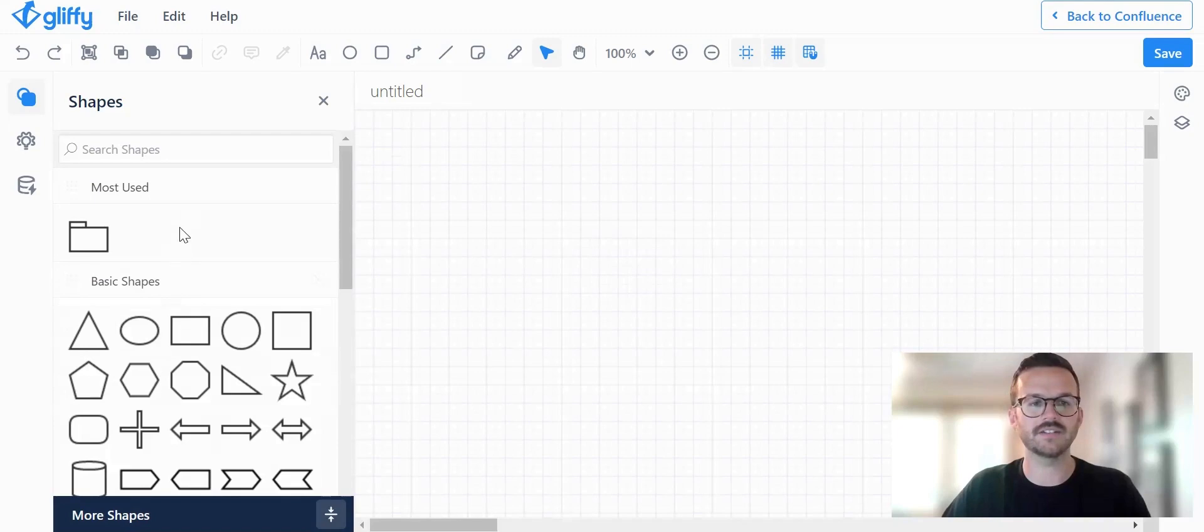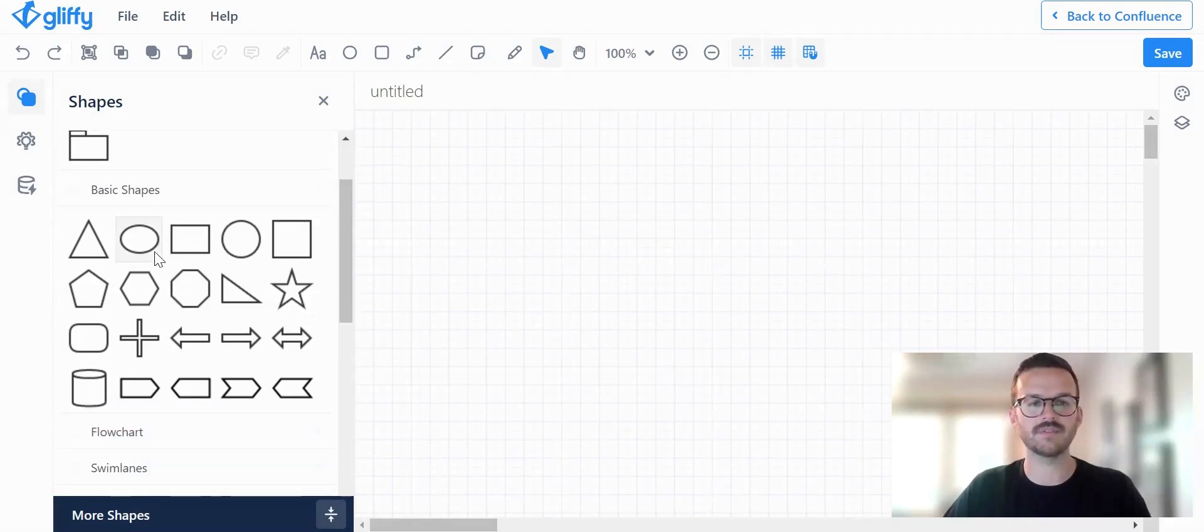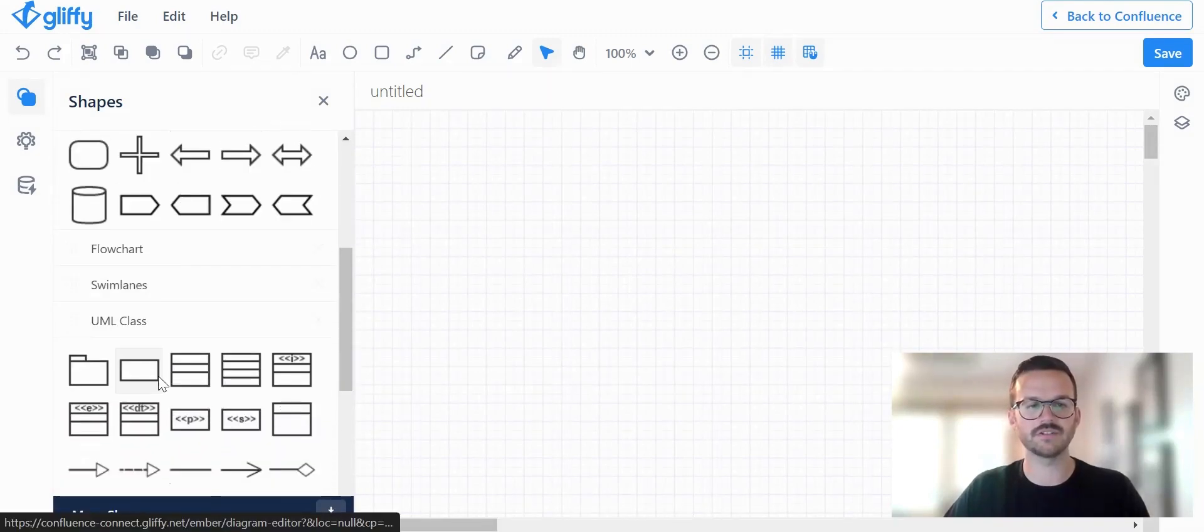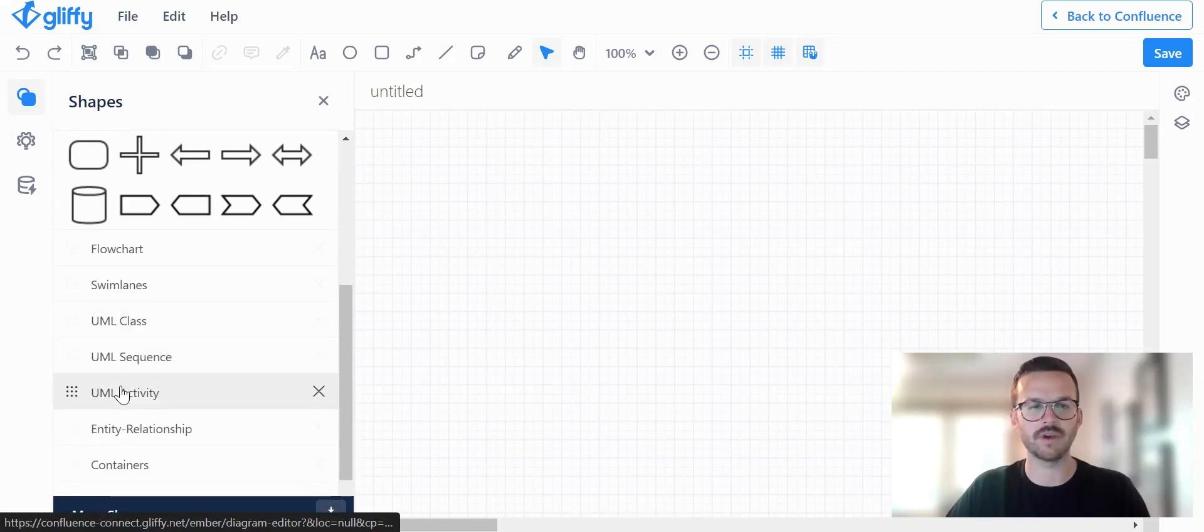On this left hand side, you can see I have my most used shapes, basic shapes. If I continue to scroll down, you'll see some other UML shape libraries here.